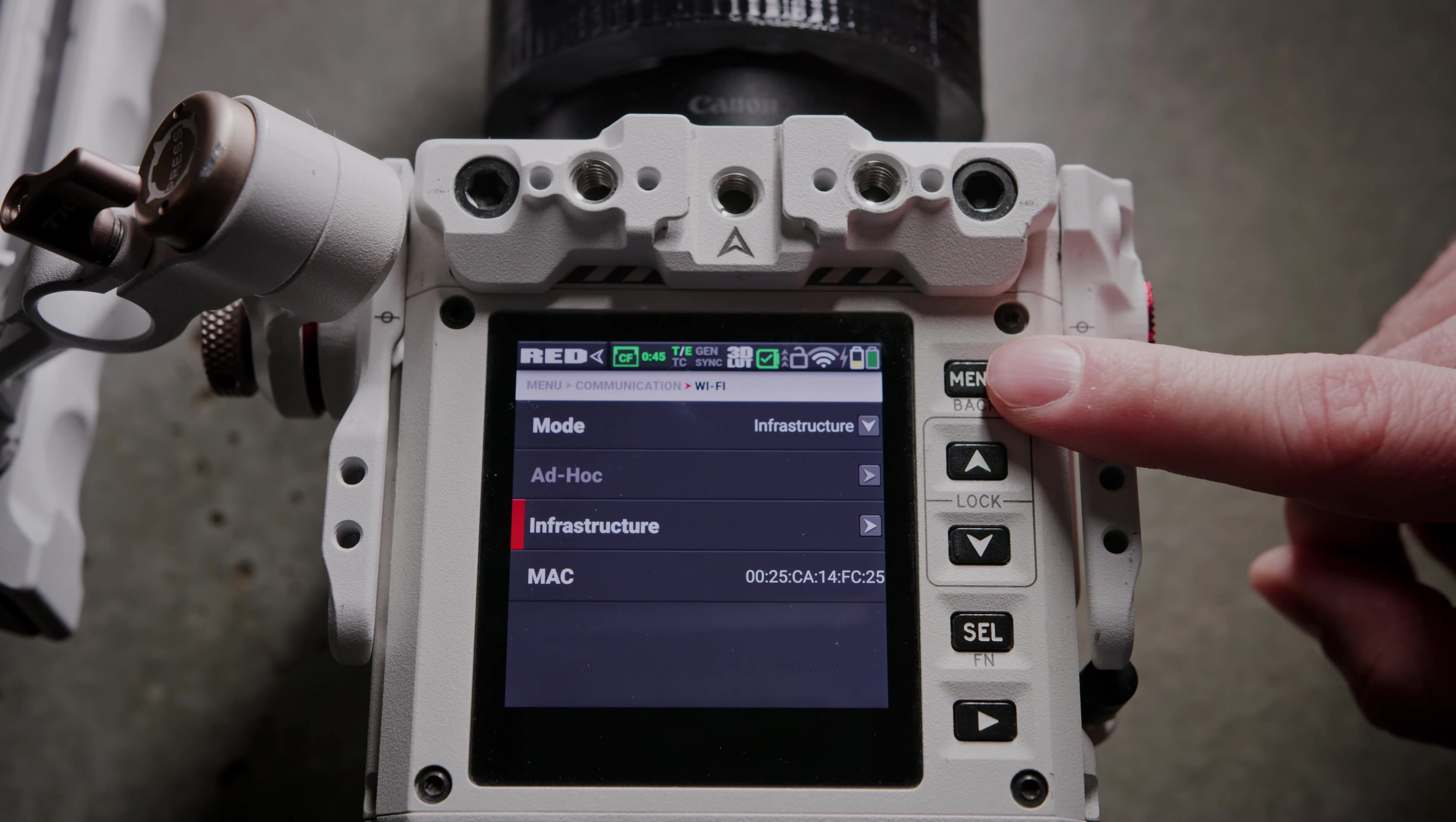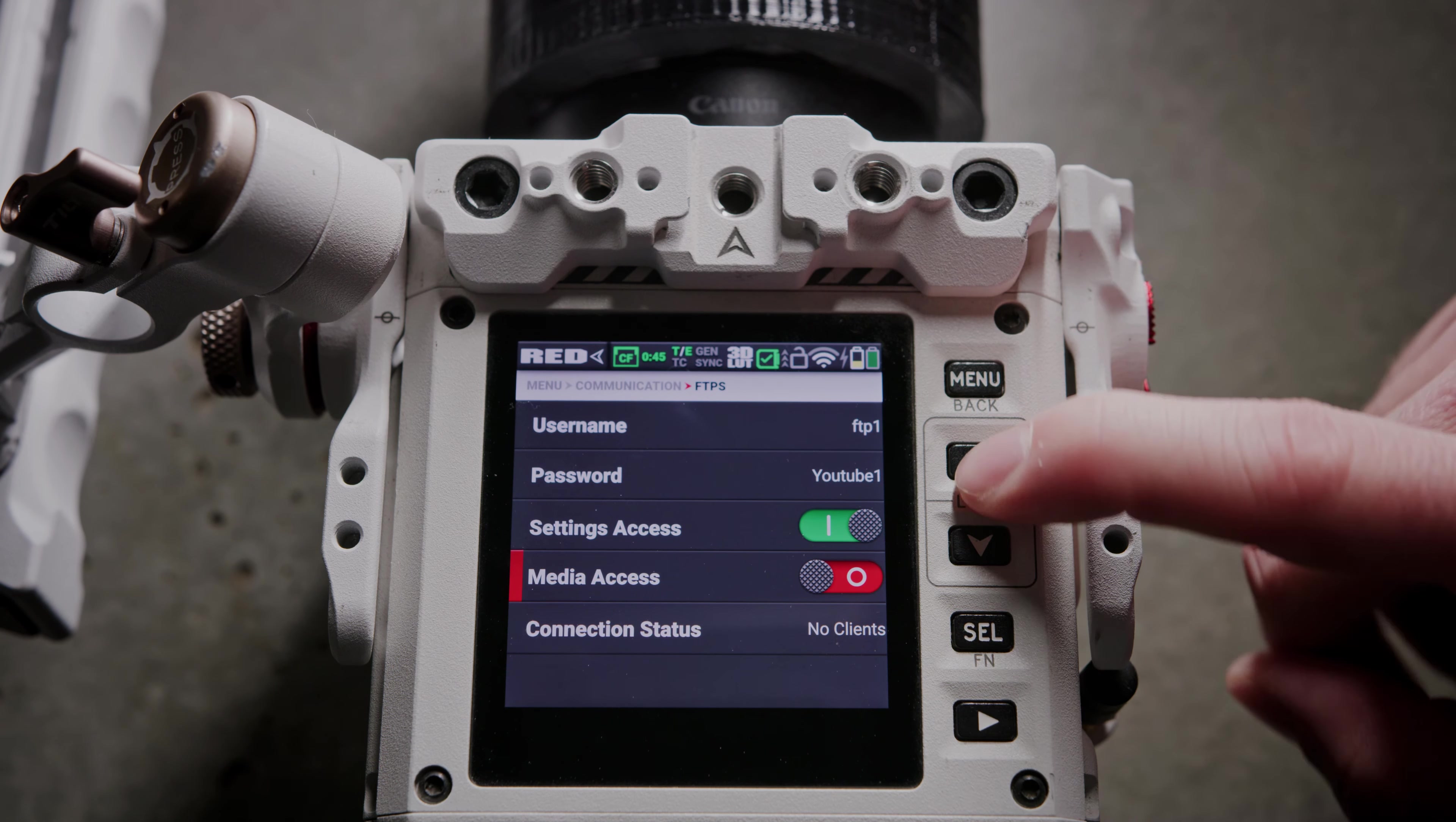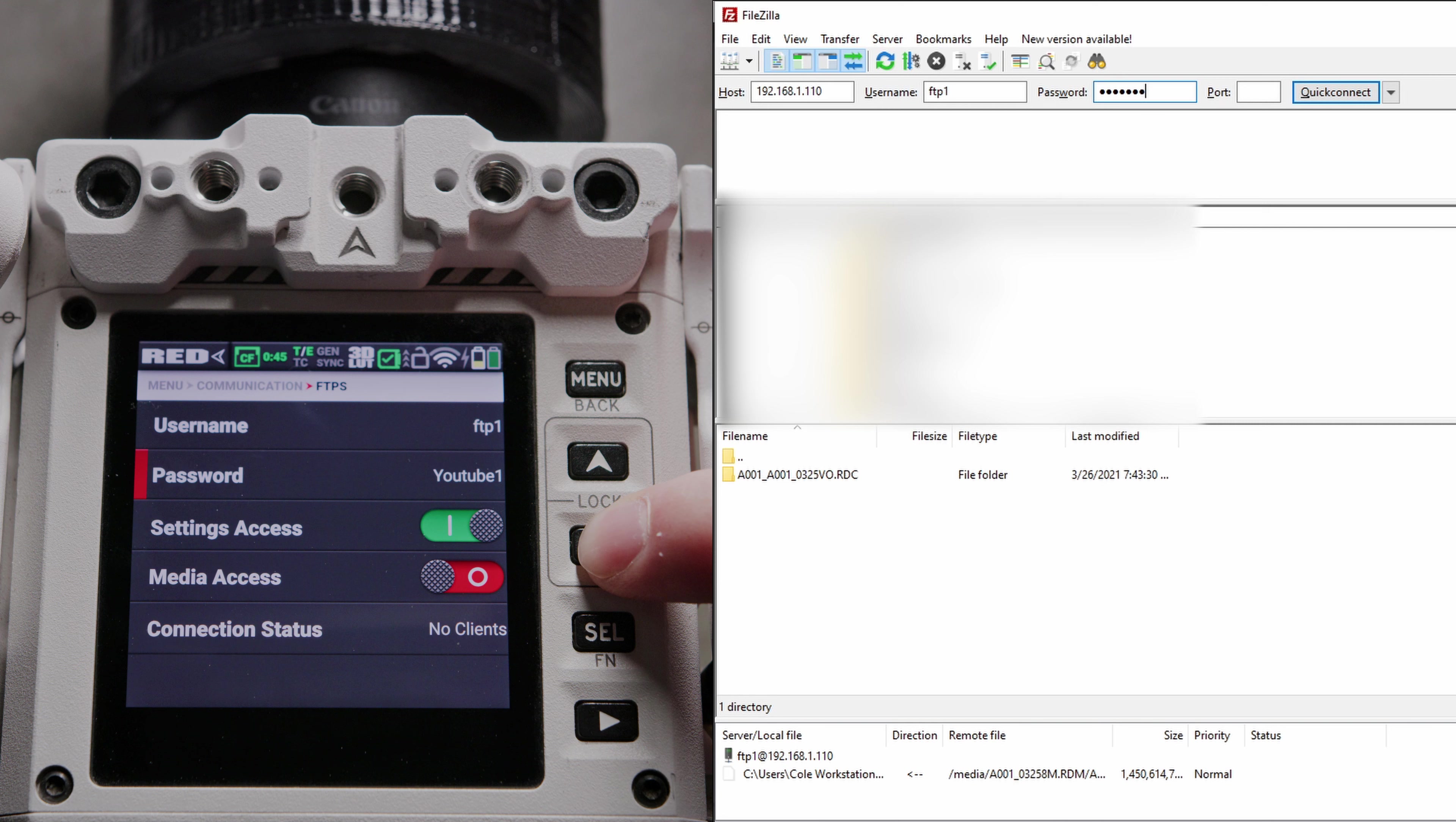Then to get your username, you're going to go ahead and back out of that menu twice. Go down to the new FTPS area, and then your username is right there at the top, FTP1. Your password is also there. I've set mine as YouTube1, you'll definitely want to keep this secure and secret.